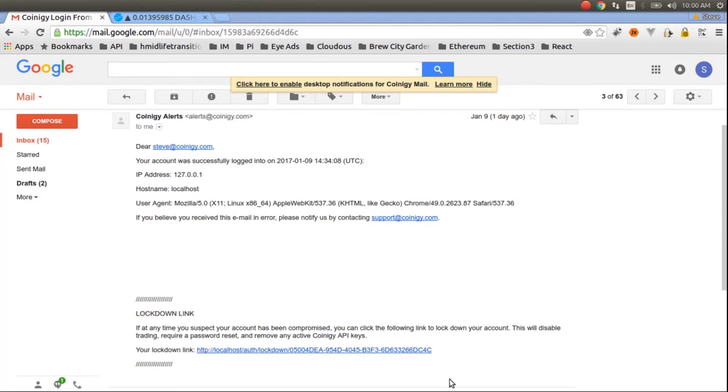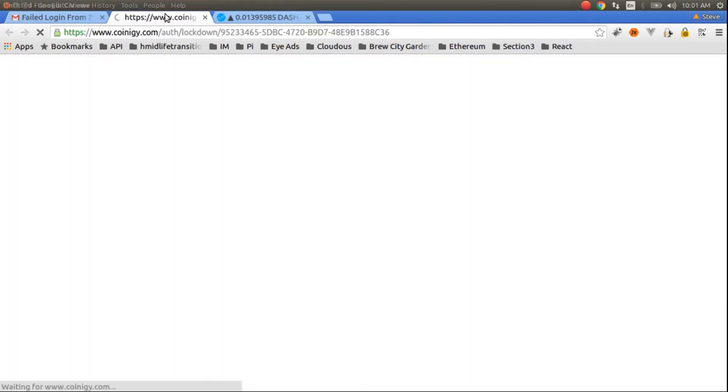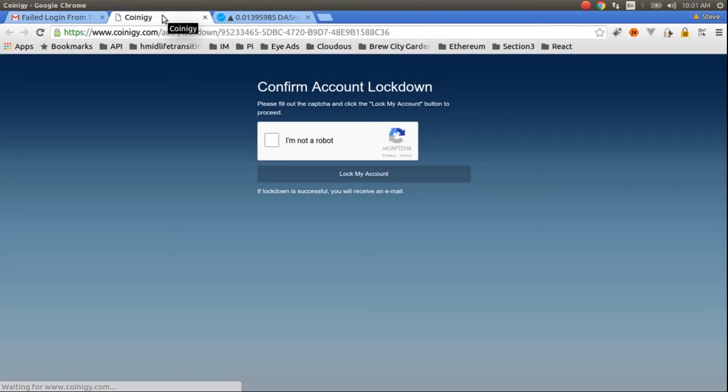So you click the lockdown link and it'll take you to a page allowing you to confirm your account lockdown.